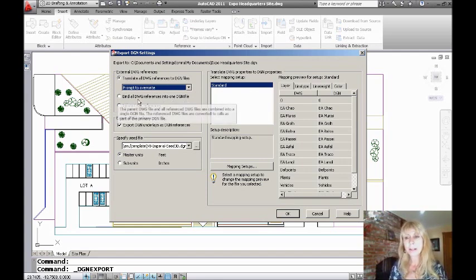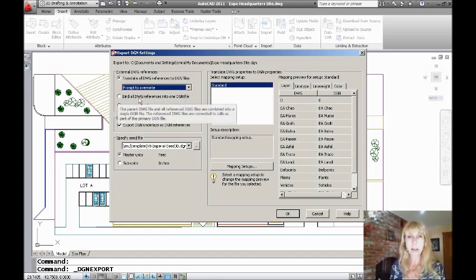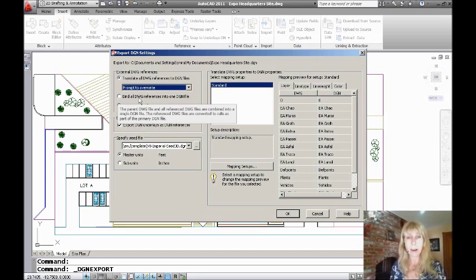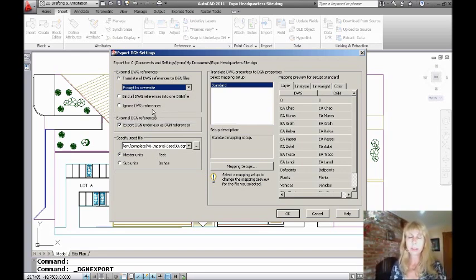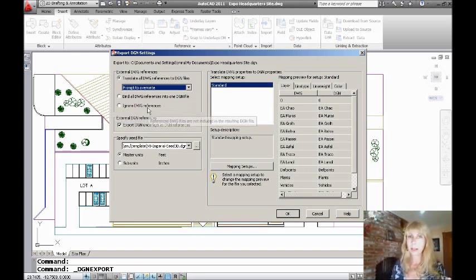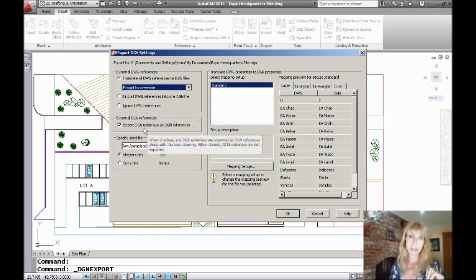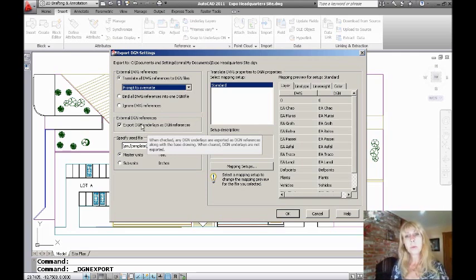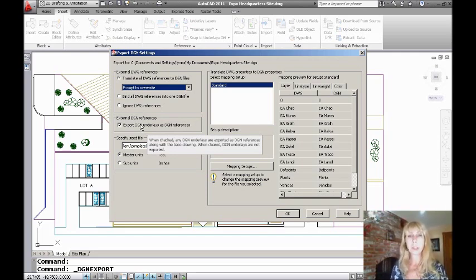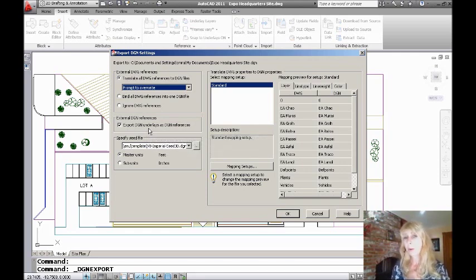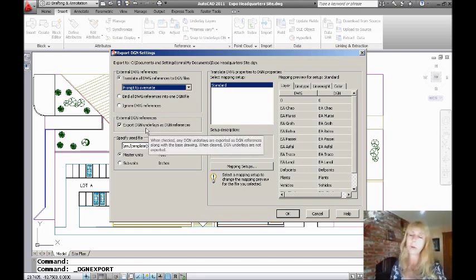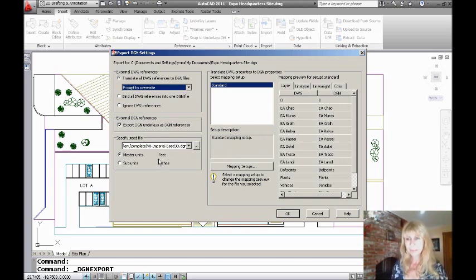Maybe you'd like AutoCAD to bind all of the XRefs so that you have just one total file and then just one total DGN when you're all done. Or you could just say, look, just forget those XRefs altogether. You also might have some underlays inside of your drawing file because you can also import DGN as underlay files. So you get to tell AutoCAD, how do you want those to be exported? Do you want them to go as DGN references or do you want them just to ignore them altogether?